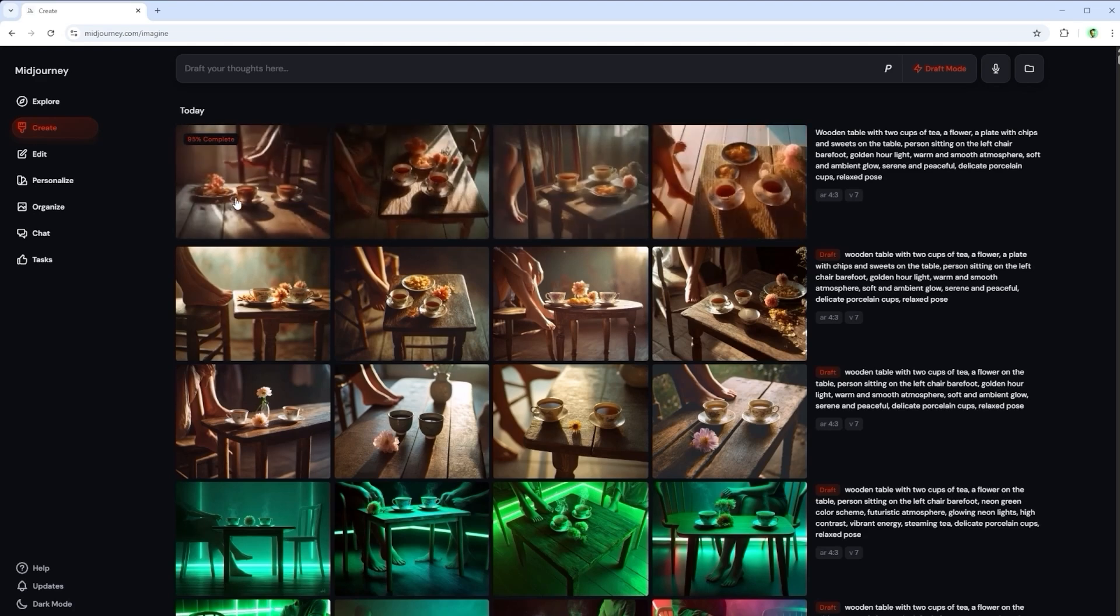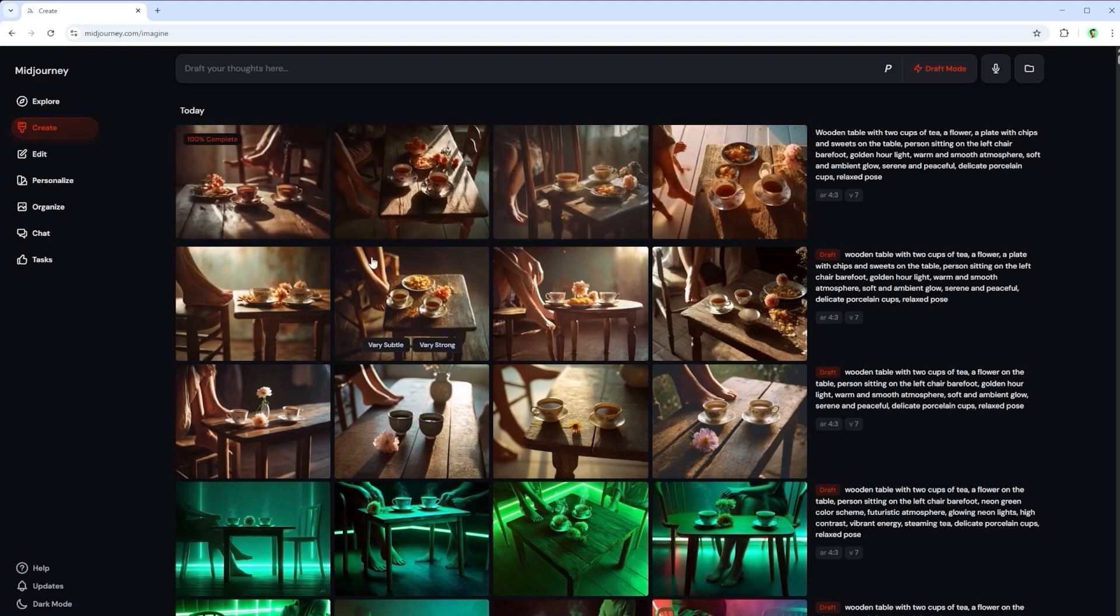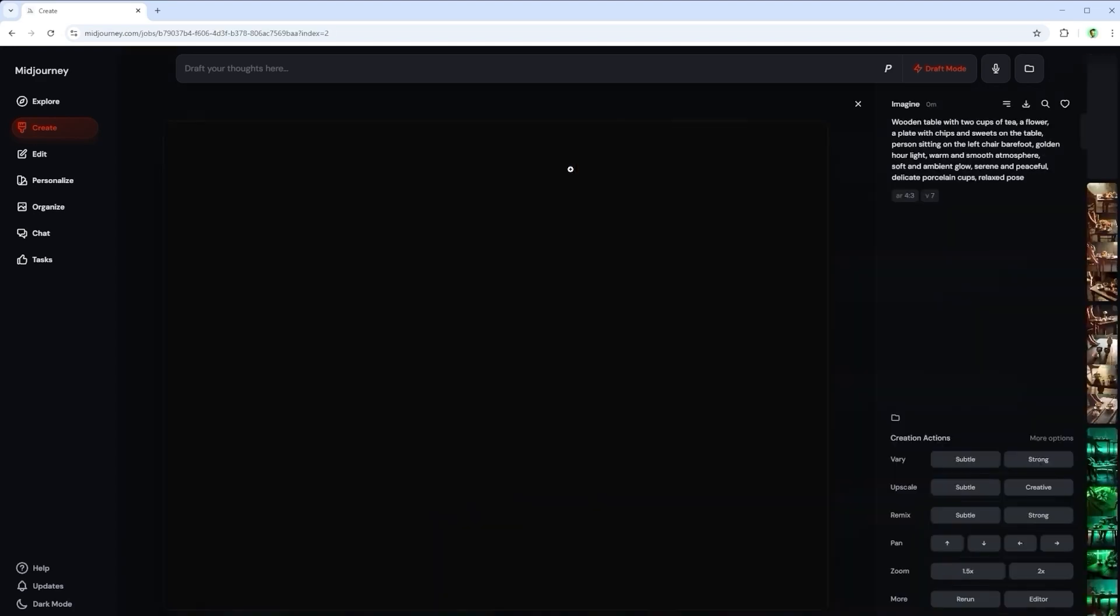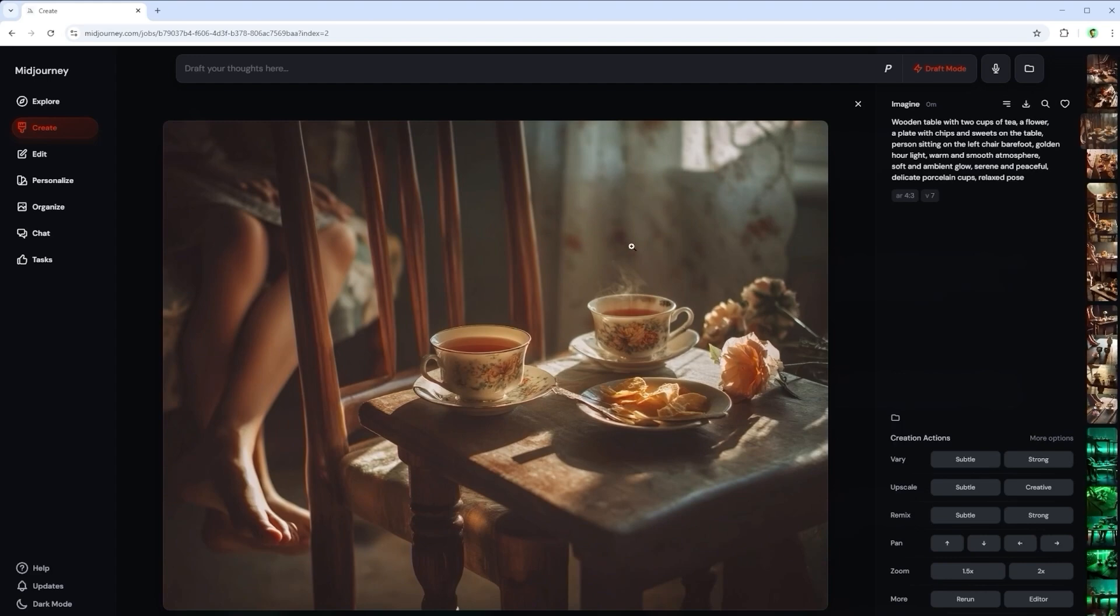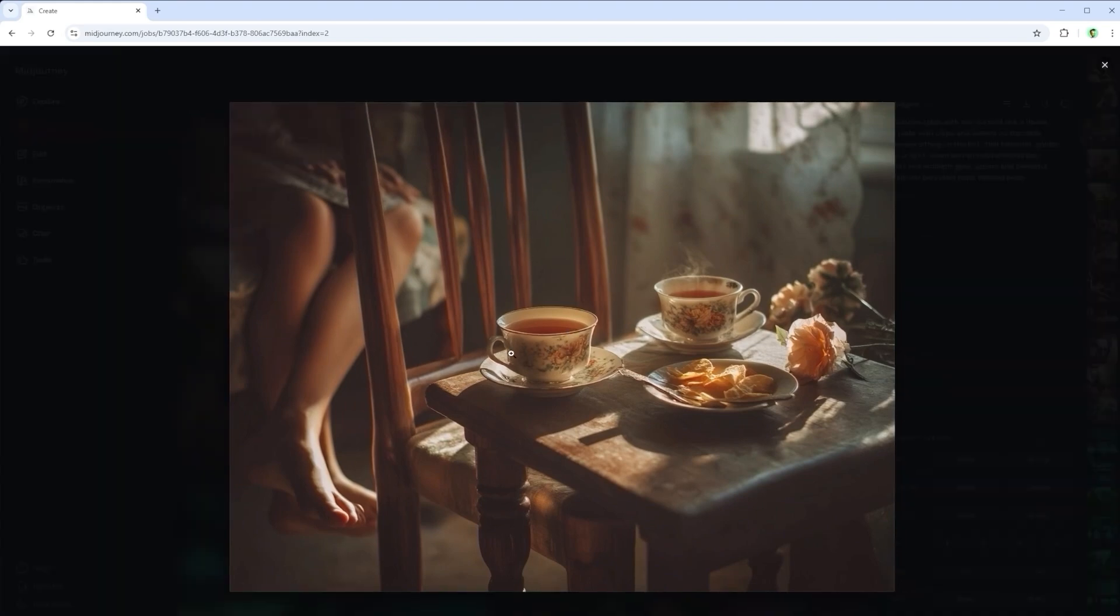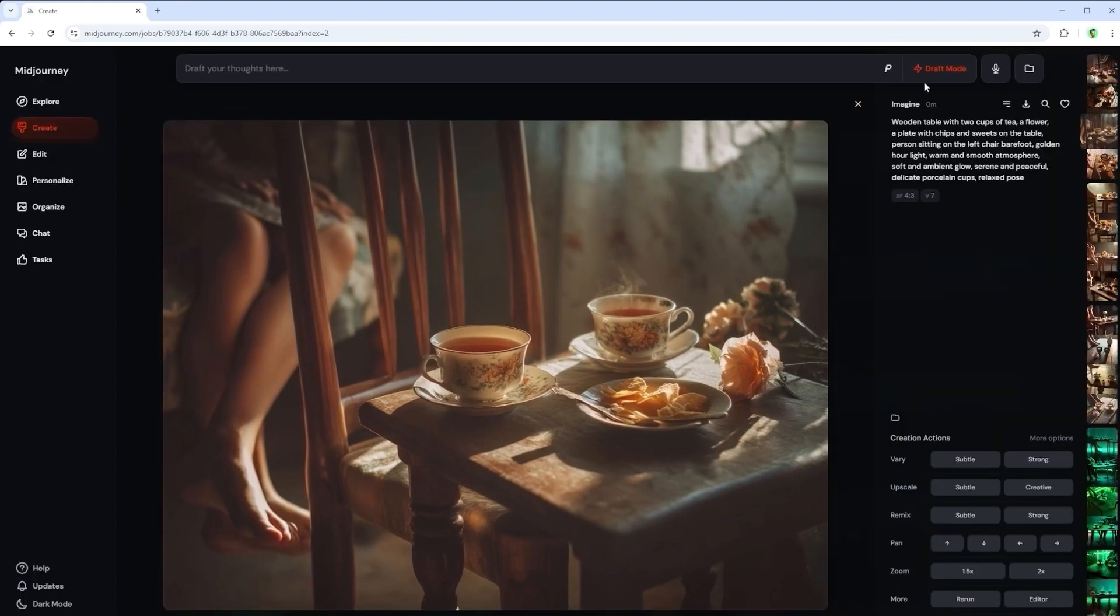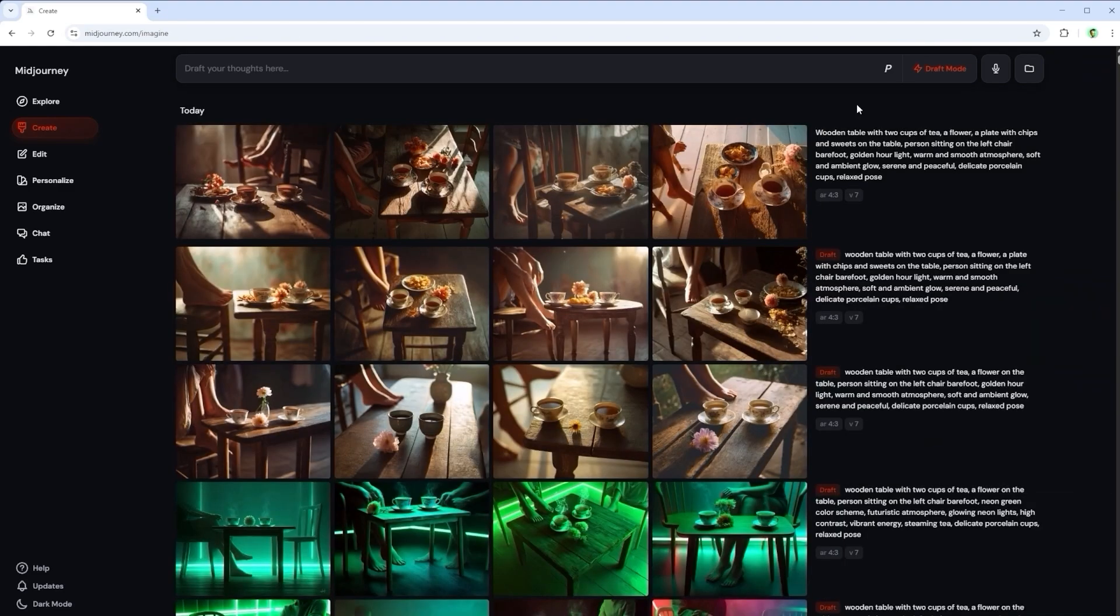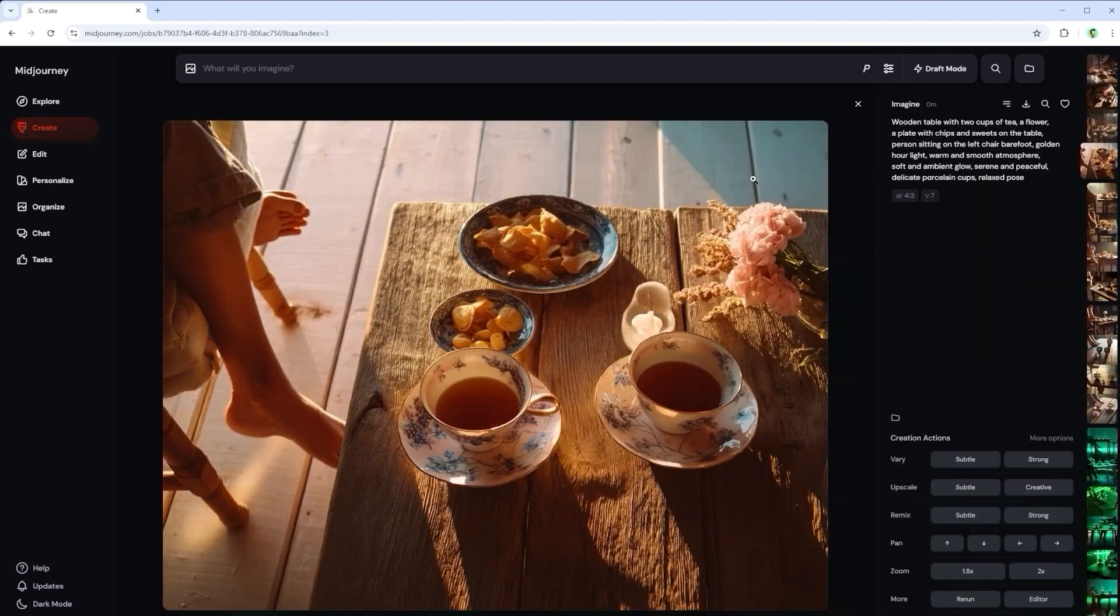What also speaks in favour of the draft mode is the speed. I don't really need high resolution images for the design phase. It's all about the basic content of the prompt. If I then enlarge one of these images, I have the perfect result again.